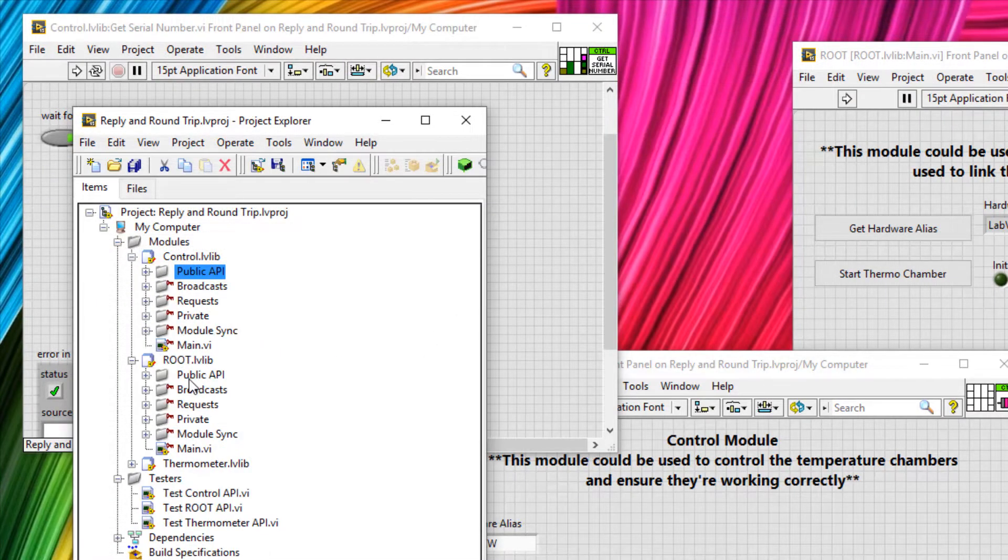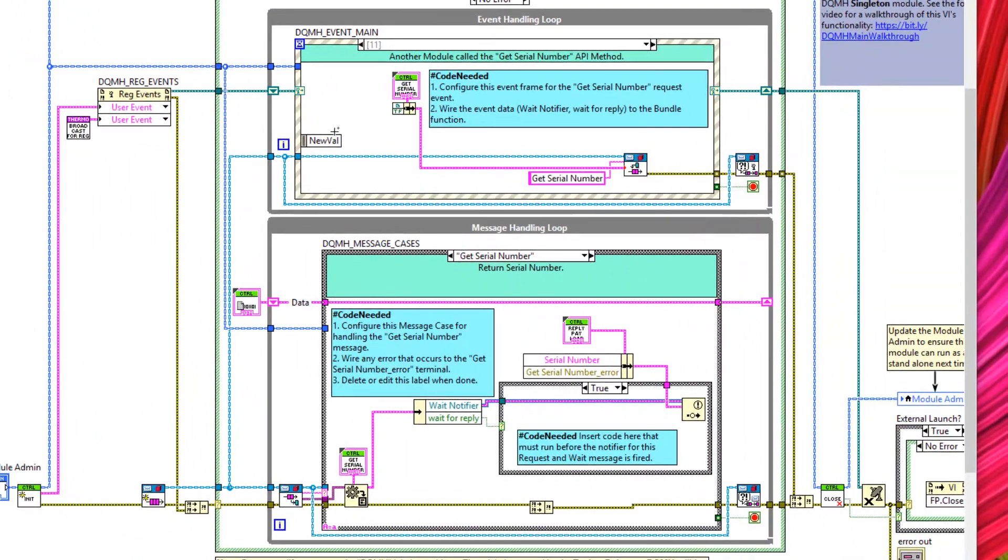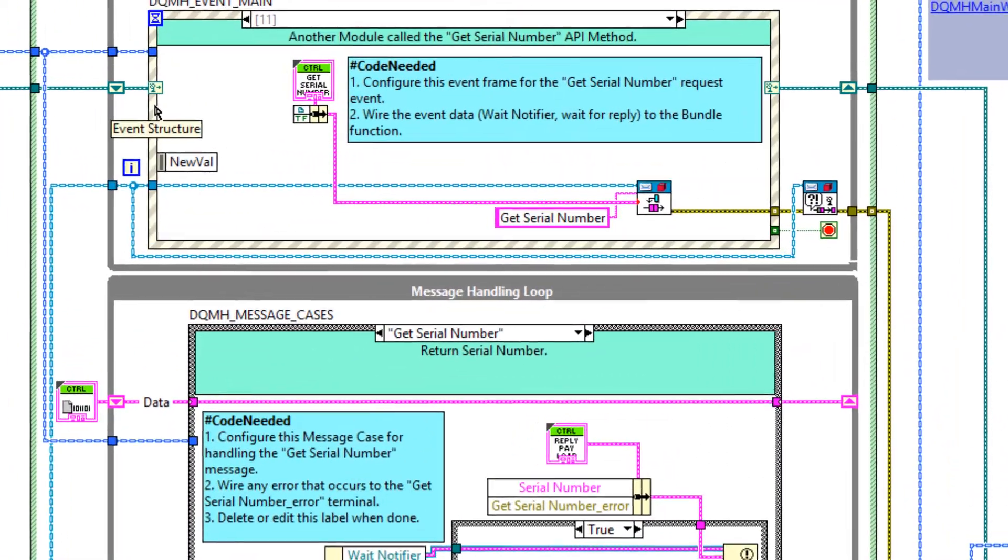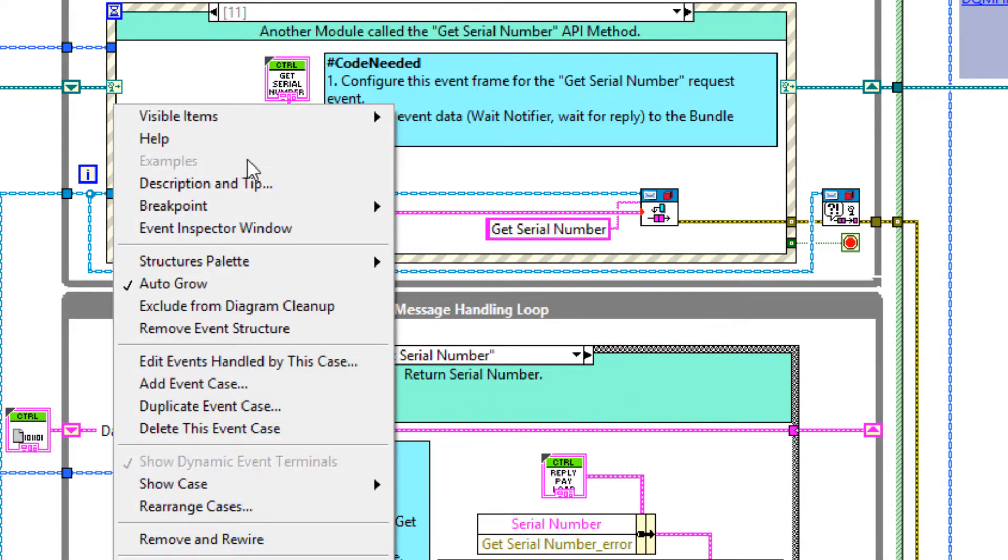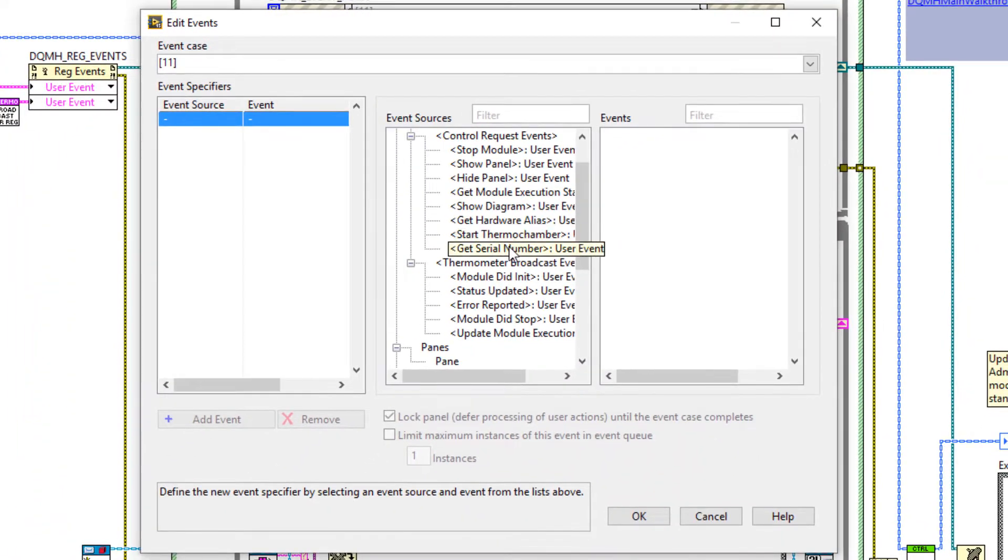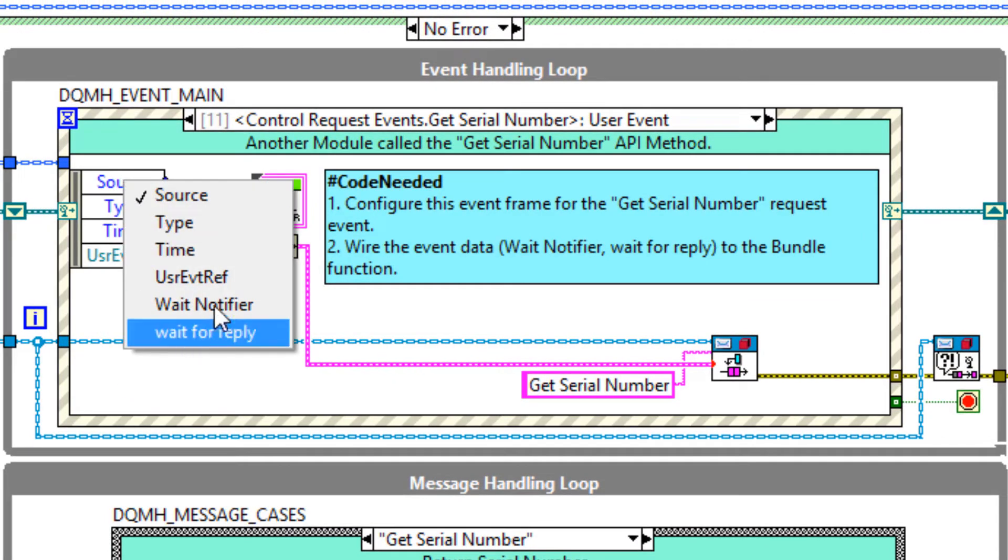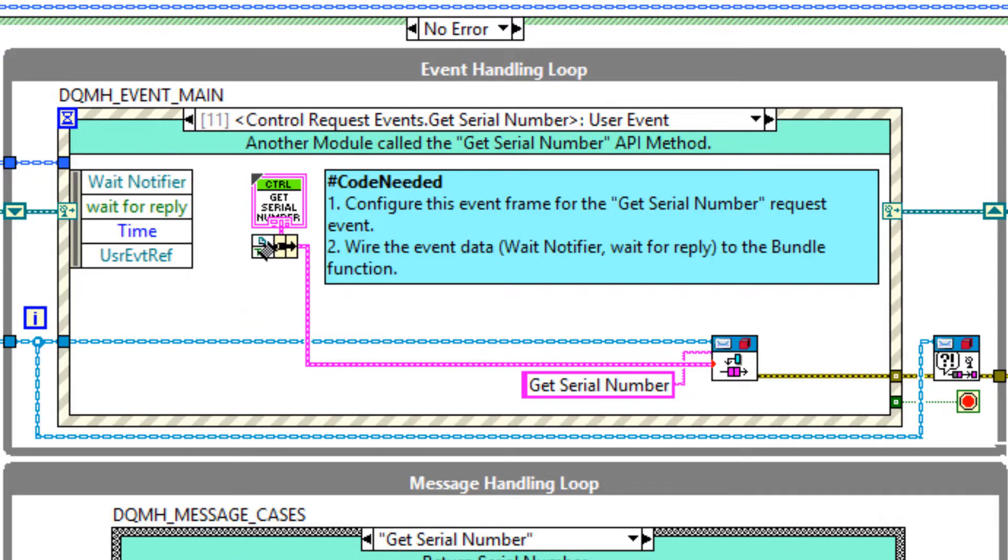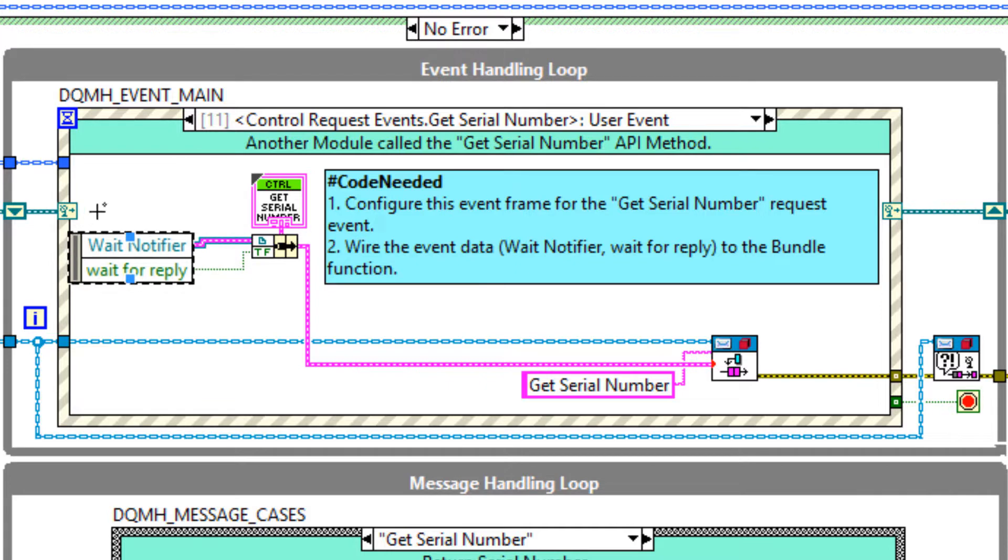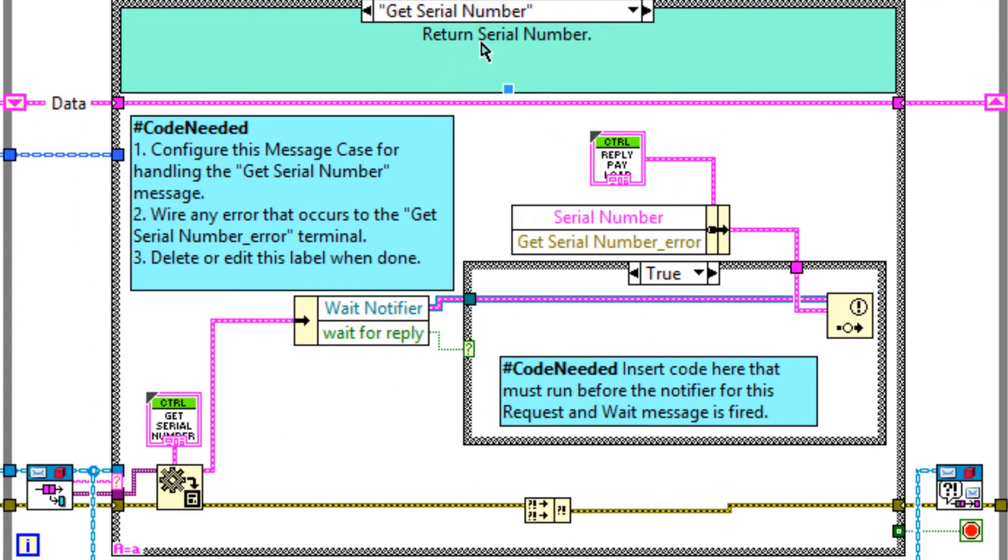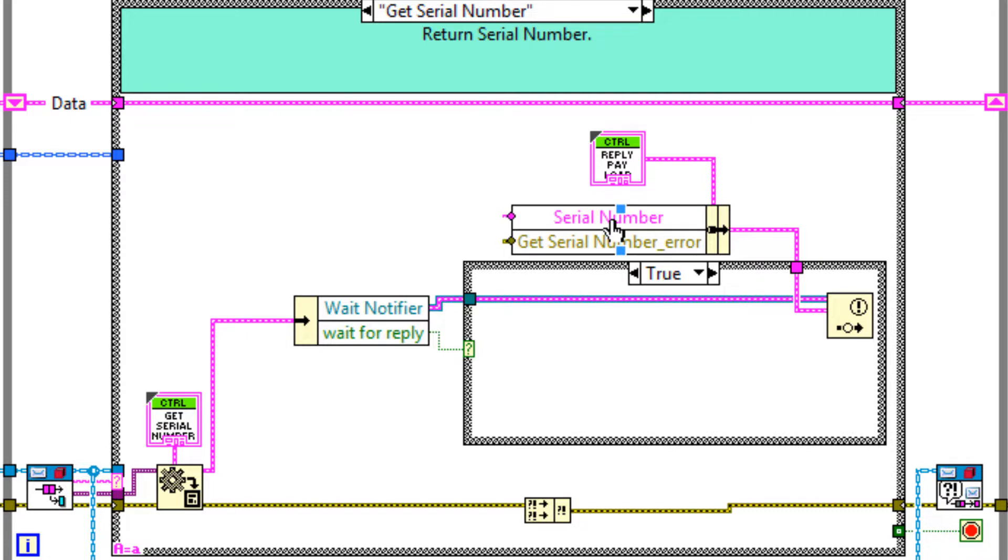So if we go to the controller main VI. These two cases were created for us. The event structure case and the case structure case at the bottom. I'm using LabVIEW 2015 here. But in later versions of LabVIEW, the next step will have been done for you. And that is to edit events handled by this case and then select get serial number as a user event. And wire up the left-hand node with the wait notifier and the wait for reply. But again, this is done for you in later versions of LabVIEW.